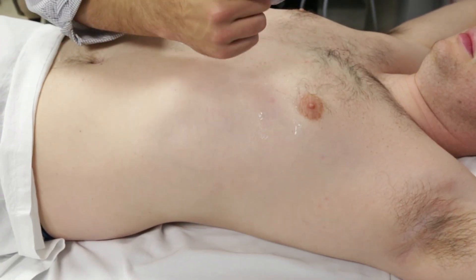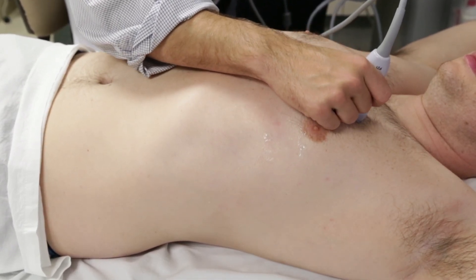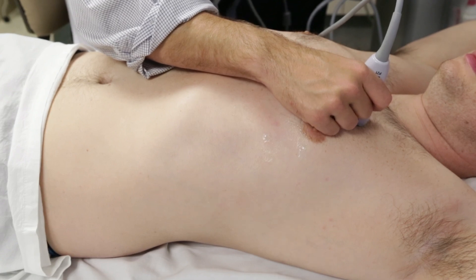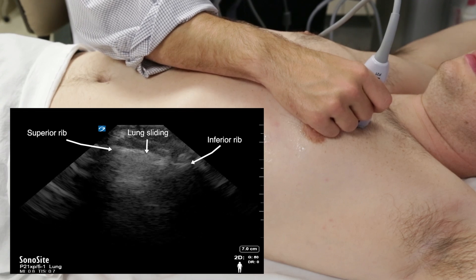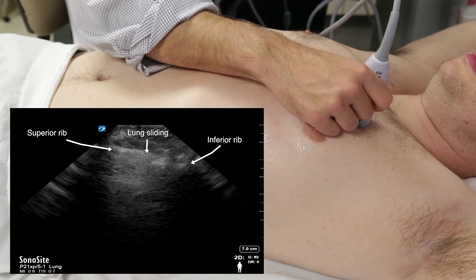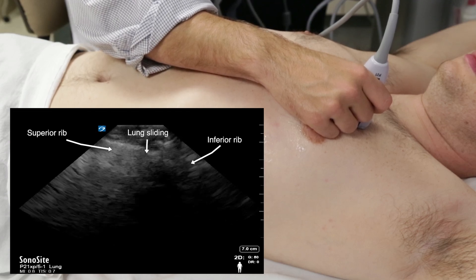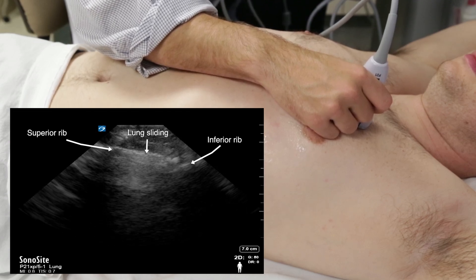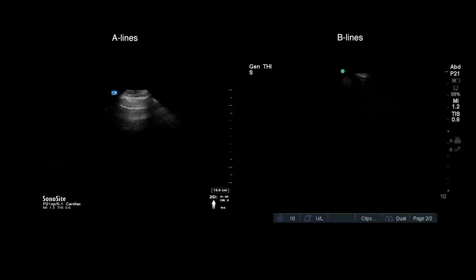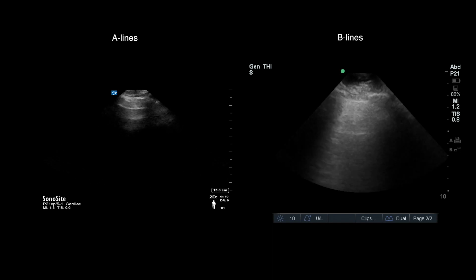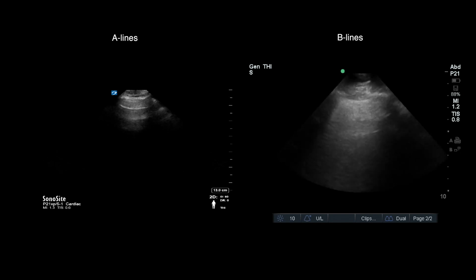We will start with the left hemithorax near the second or third intercostal space at the mid-clavicular line, with the probe marker oriented cephalad. Here you can see the superior and inferior rib; the space between is considered a window into the pleural lung parenchyma. In this view, you can identify the presence or absence of lung sliding as well as observe one or two common pleural artifacts called A-lines and B-lines. Noting the predominant pattern of these artifacts as you complete the rest of your scan can be a useful diagnostic tool.